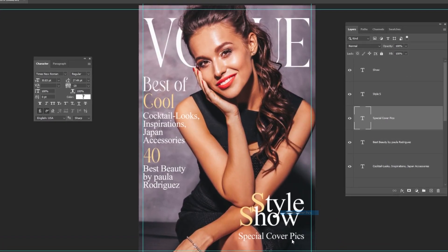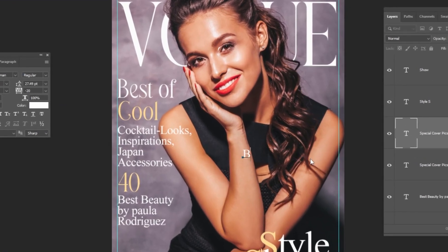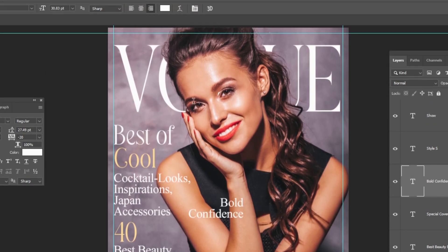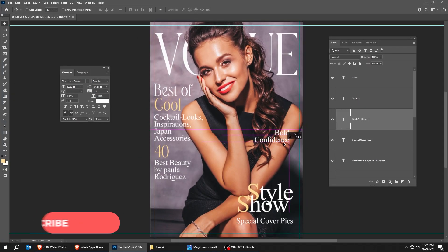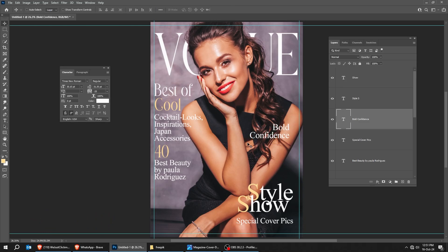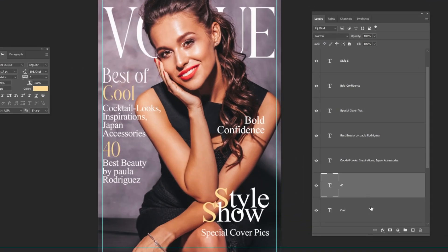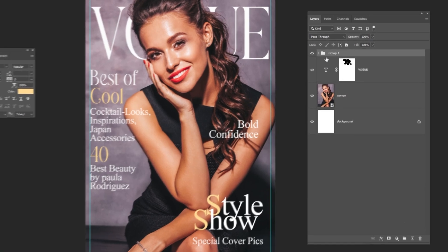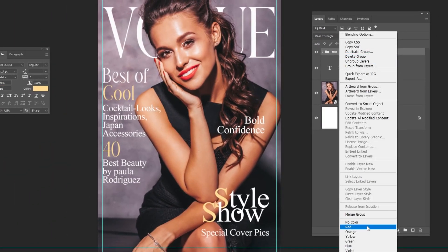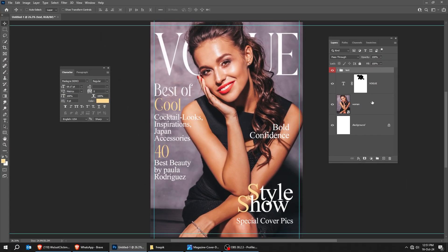Right-click and choose this text layer. Hold Alt and drag to make a copy. Let's change the text. Follow along these steps. Now I am going to organize my layers by putting all the text and grouping them in one folder. Let's choose this image layer.